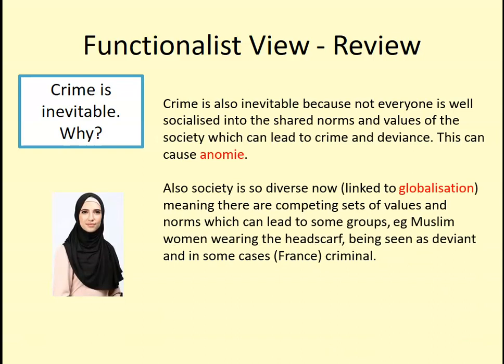Society is also becoming more diverse. As globalisation increases, more cultures live within the same nations, creating competing sets of values and norms. This means some groups can be seen as deviant because they are different from the mainstream. For example, Muslim women wearing a headscarf can be seen as deviant in a certain sense — standing out because it isn't what everyone else is doing. Taking it further, it is actually a crime in France to cover your face with a veil.